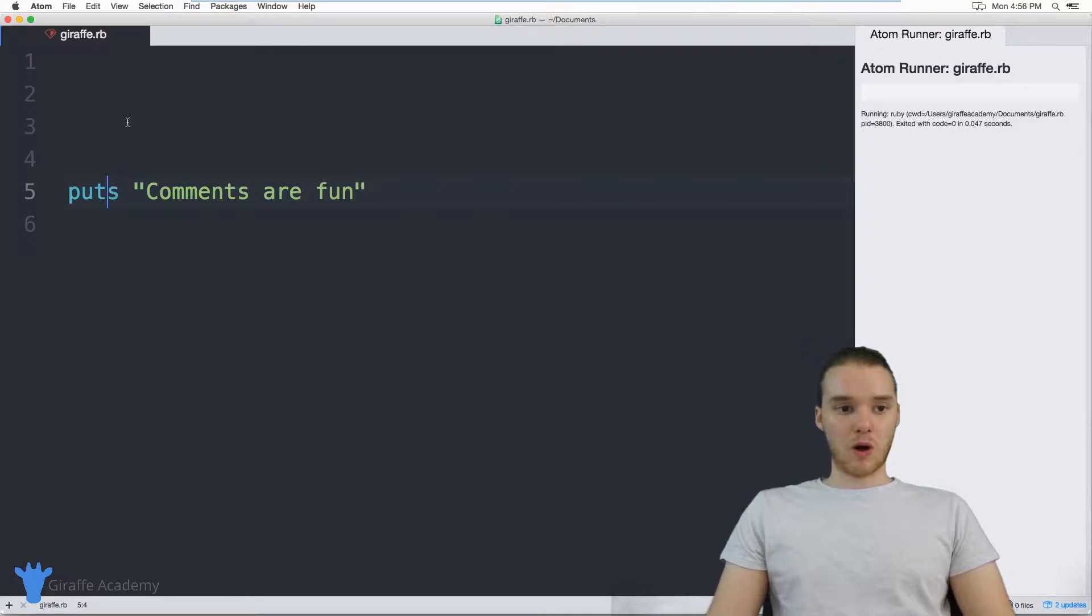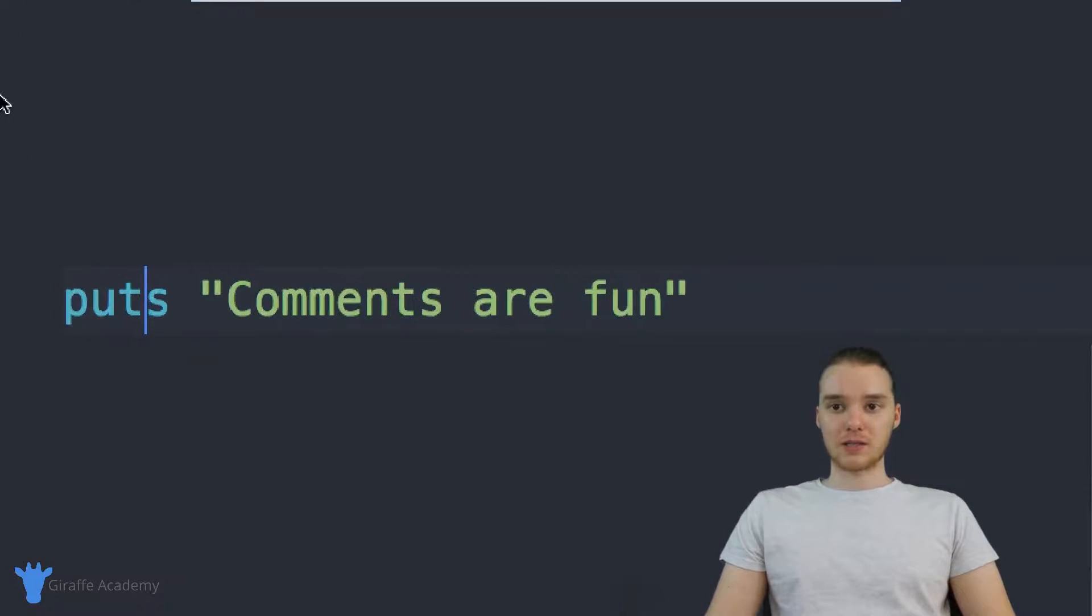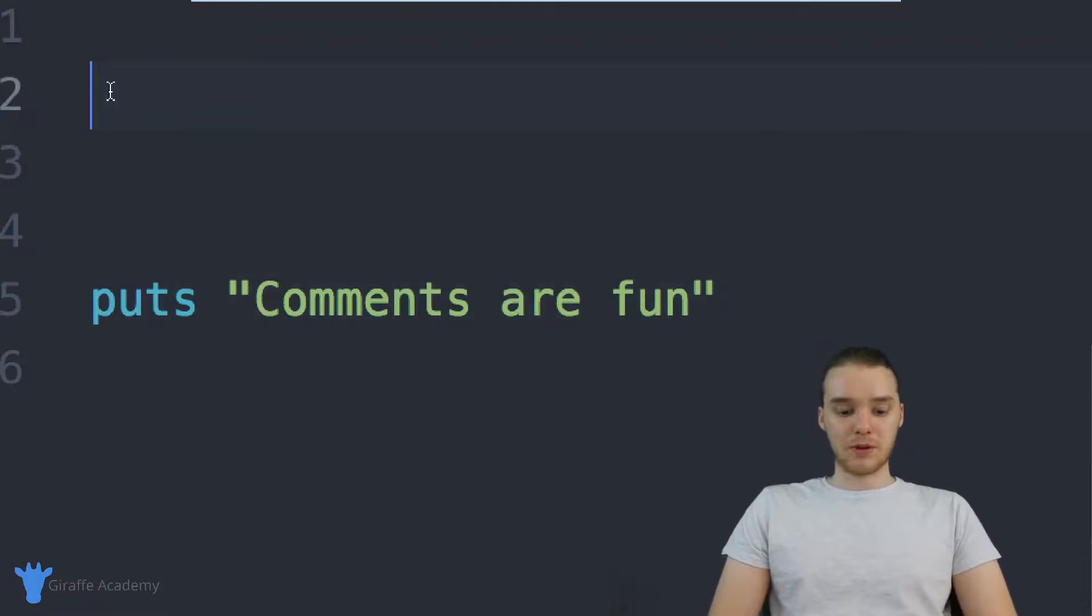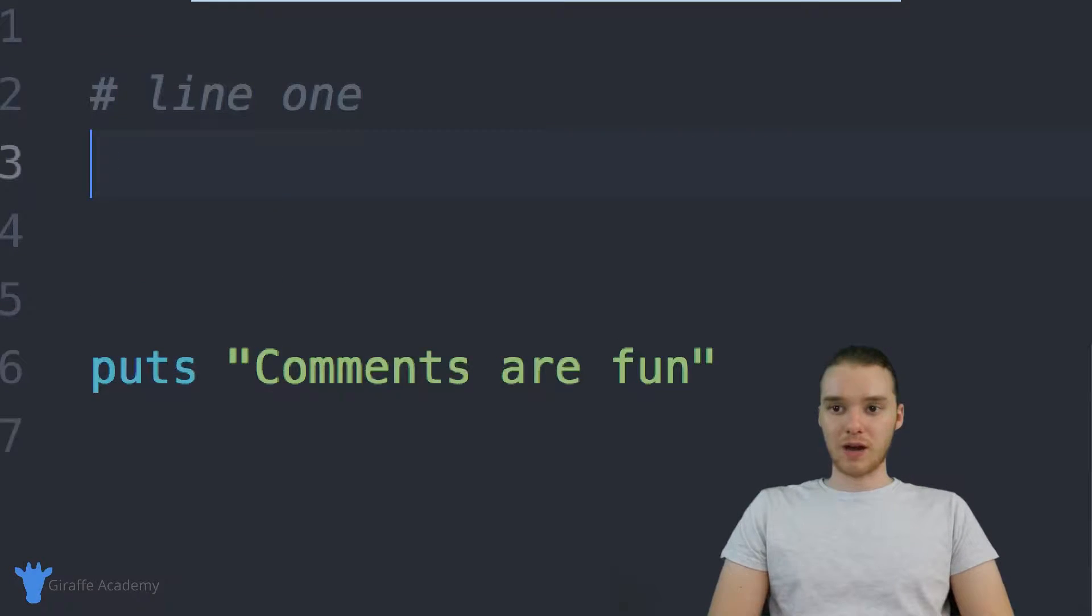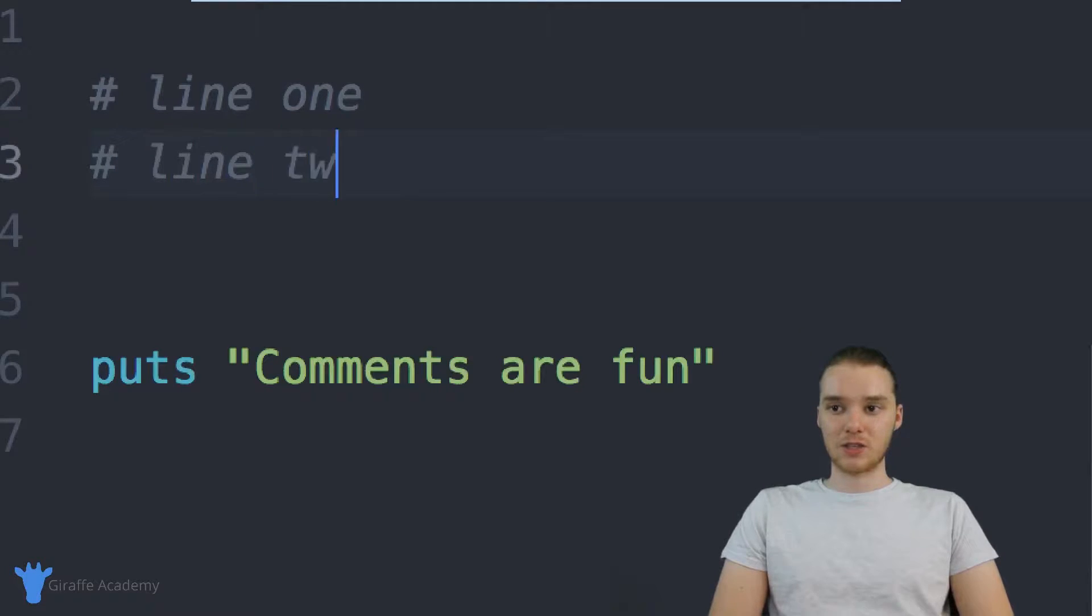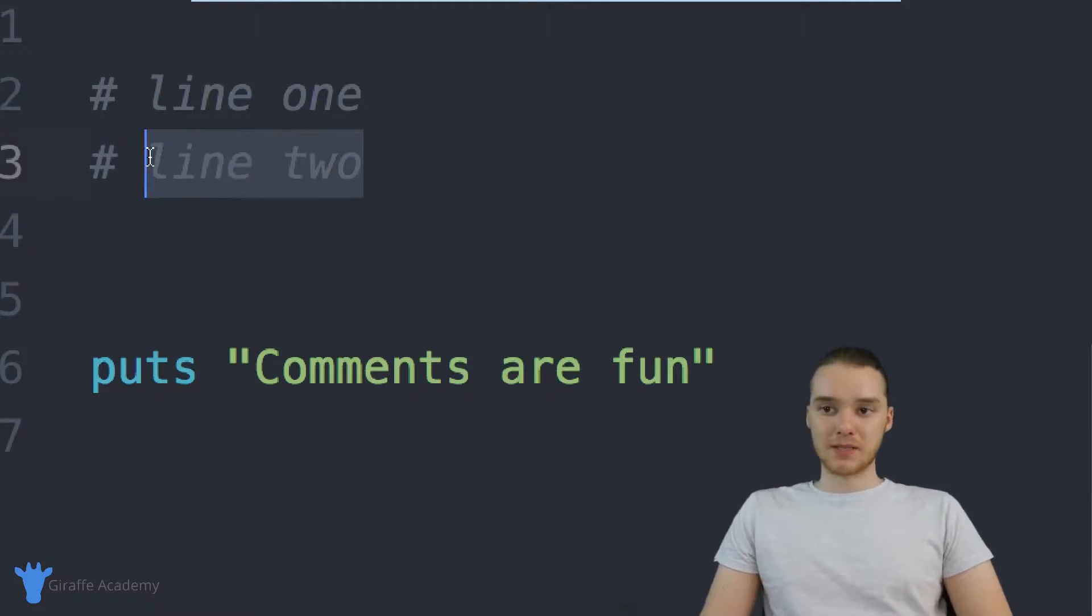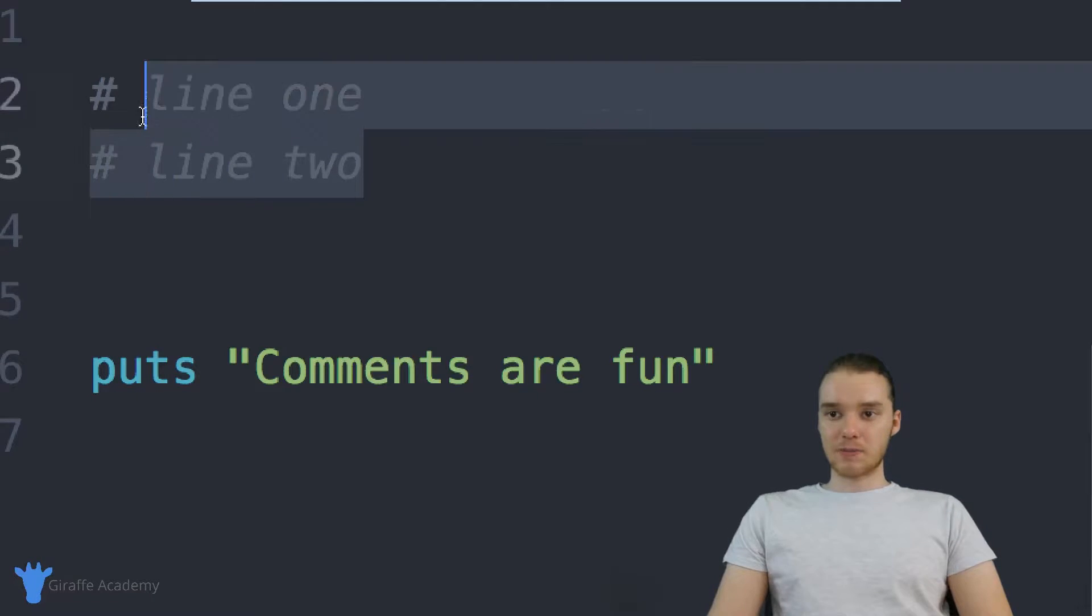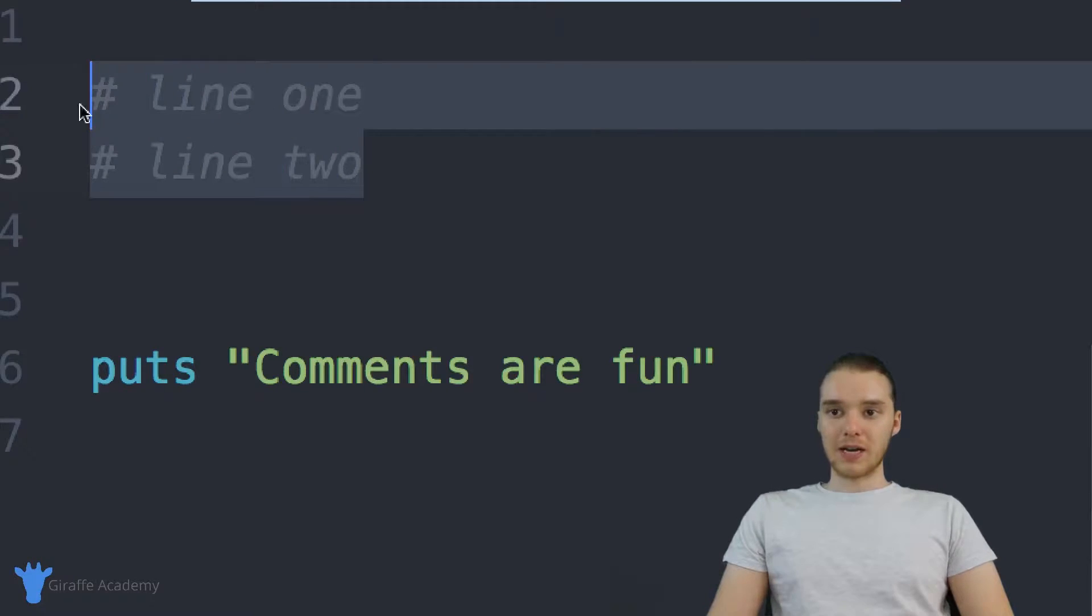A lot of times people will also put comments on multiple lines. So you'll see some people, they'll have line one of a comment, and then down here they'll make another hashtag - line two. This is one way that you can put comments on multiple lines. And honestly, this would probably be the recommended way, the most Ruby-esque way to do it.